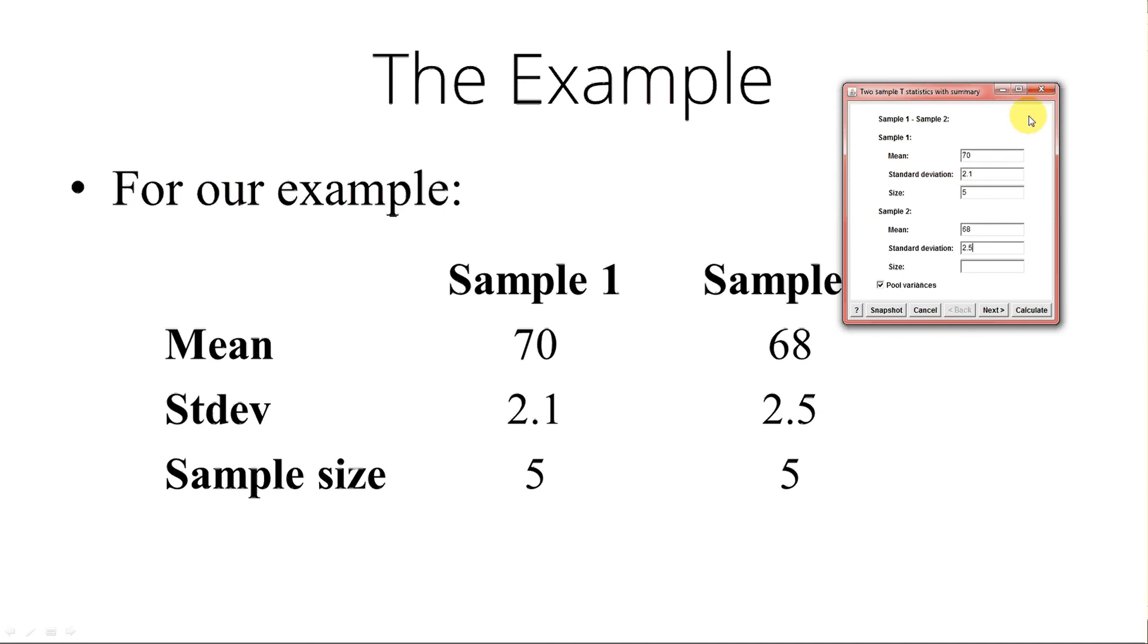Never, ever, ever pool the variances. Uncheck that. Do not pool variances. And click on next.